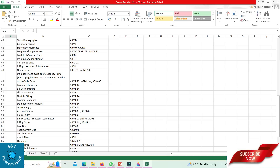Current due: ARMA 01. Account status: ARMB 01 and ARQB 01. Block code: ARMB 01. Block code processing parameter: ARML 07 — that is the block code matrix. After the billing cycle: ARMB 01 for the given account. Past due: ARMA 01. Total current due: ARSD 04. Total past due: ARSD 04.